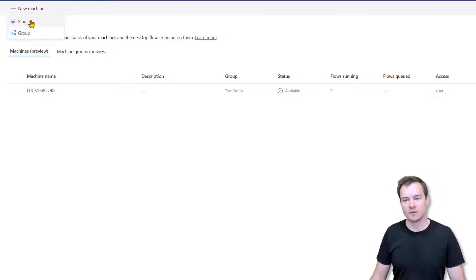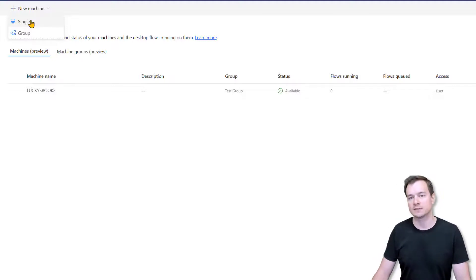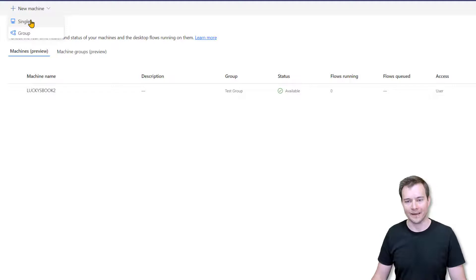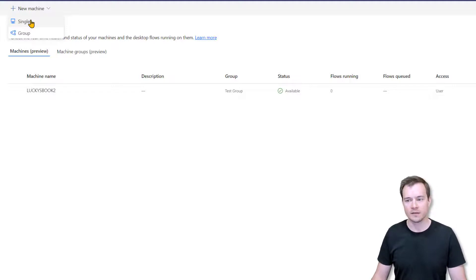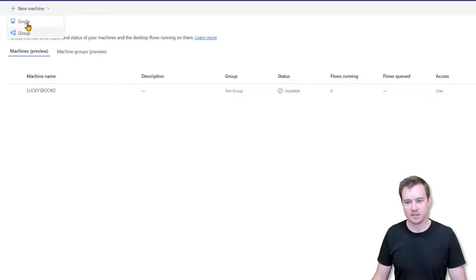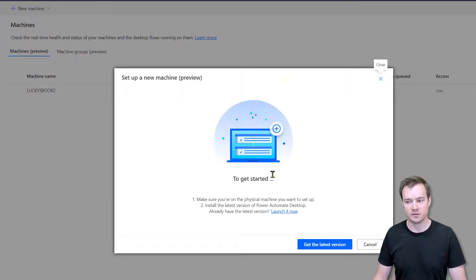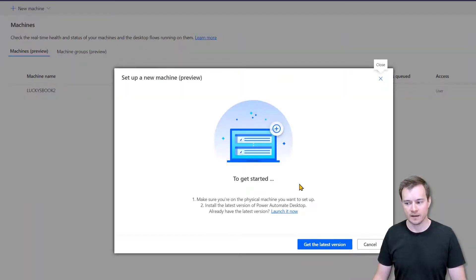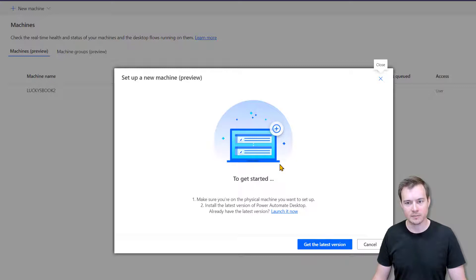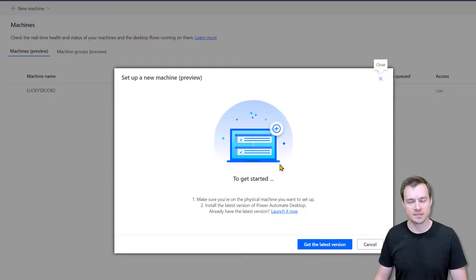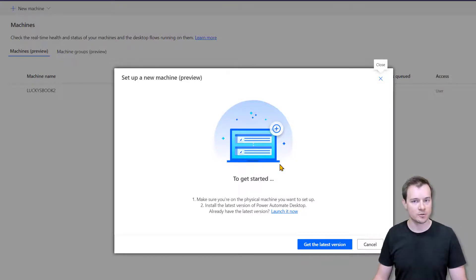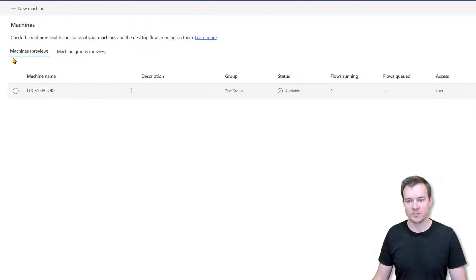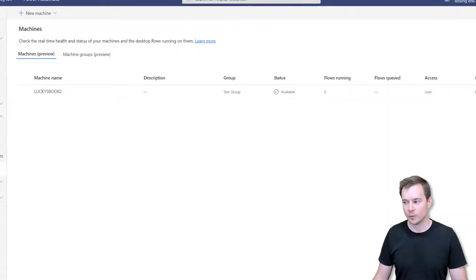Because right now, by default, as that person is granted the environment maker security role, this person actually is able to register their own machine. So she could now download the application and follow the same steps as I was showing you in my previous video. So to prevent it, we actually need to navigate to the Power Platform administration portal.